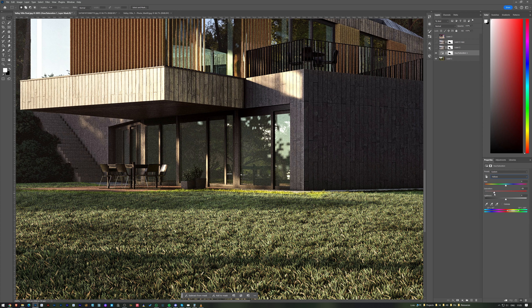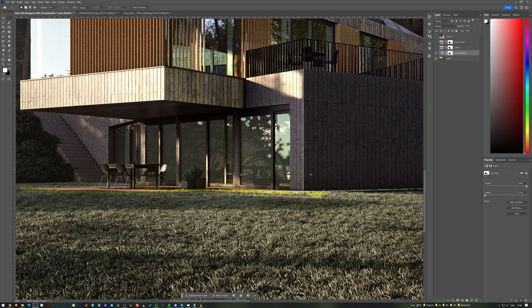With yellow selected I desaturate it, then select the greens and do the same — though greens don't affect much, as the grass and vegetation are mostly yellow. So with yellows I desaturate and shift the color a little darker and more towards blue. Then I mask out the remaining bright-colored areas.